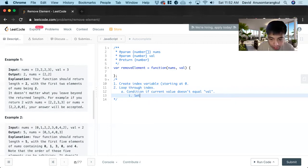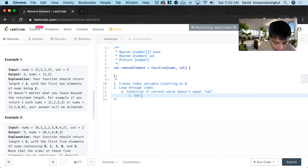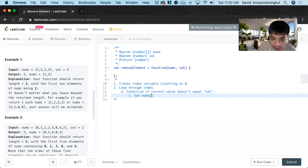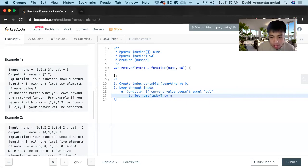So you loop through this and then you change, set nums[index] to nums[i].